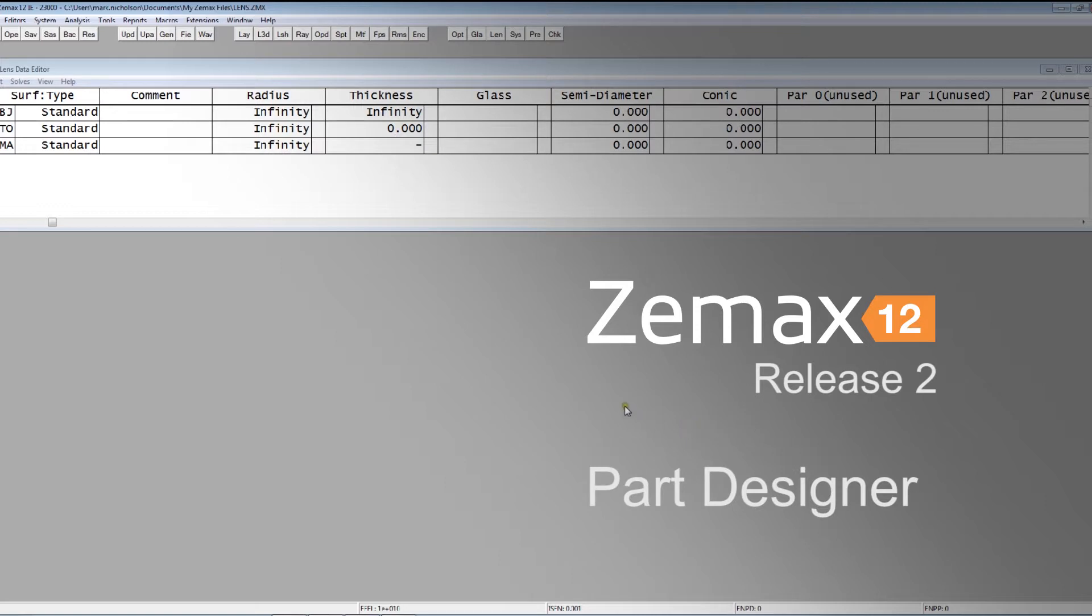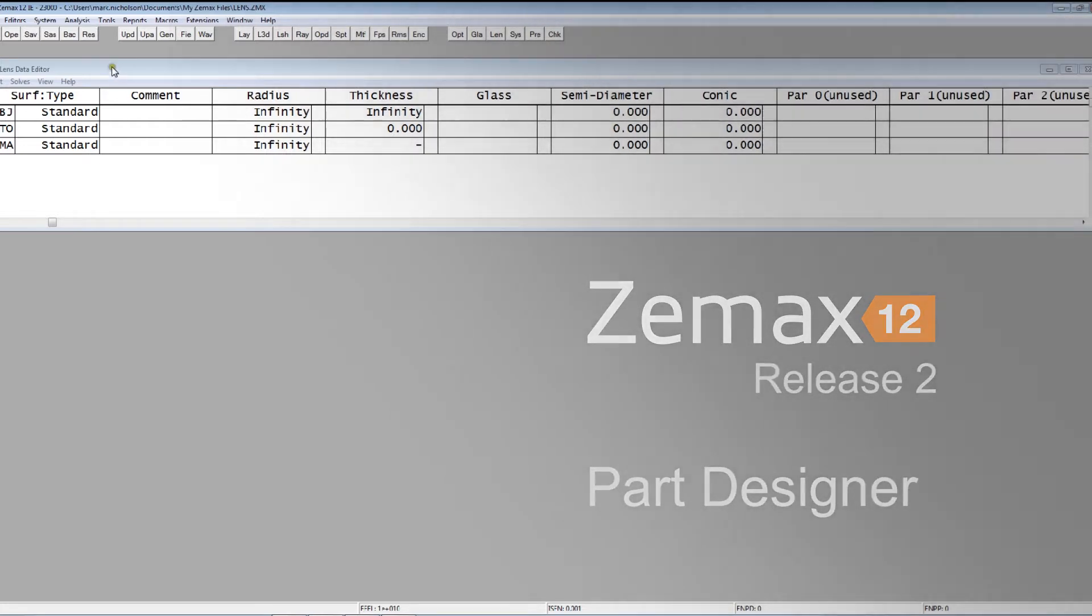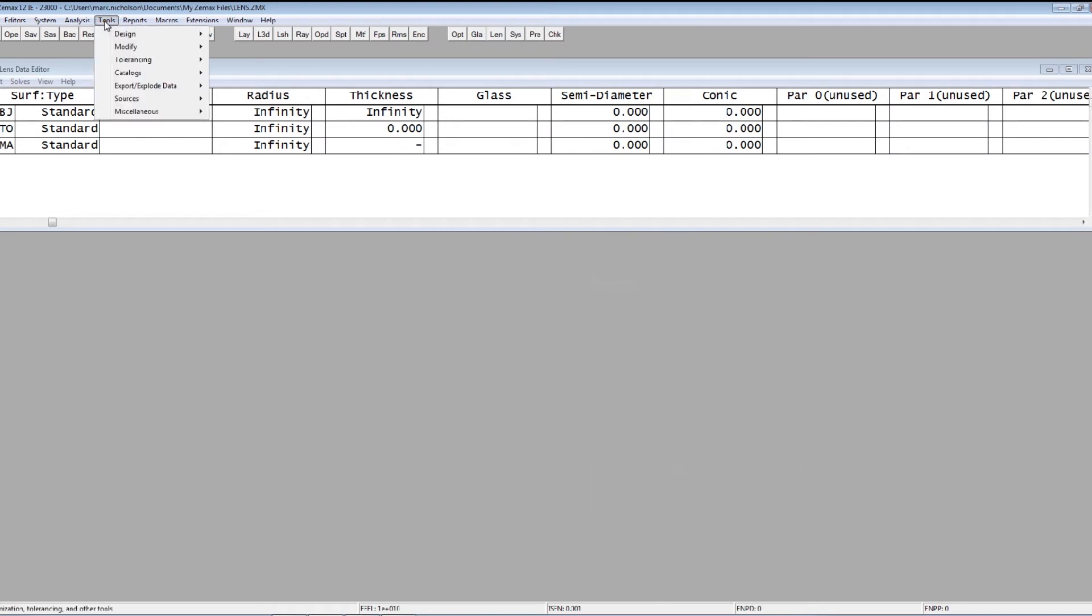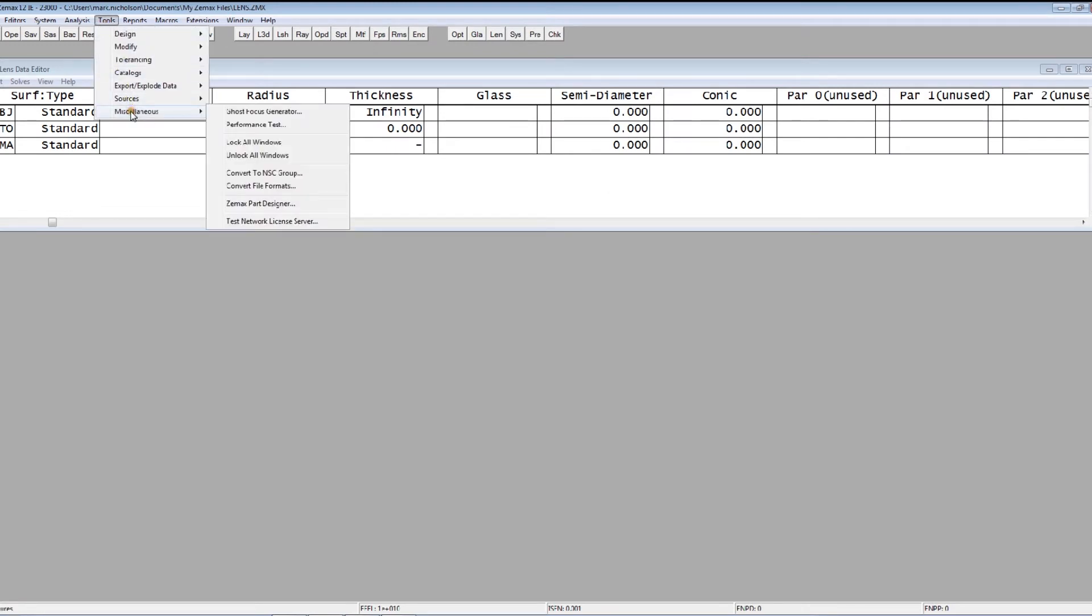It's of most use to people who use IE. It's still very useful for EE users, and in fact it's actually quite a useful general purpose CAD tool. If I just click on Tools, Miscellaneous, ZMAX Part Designer.